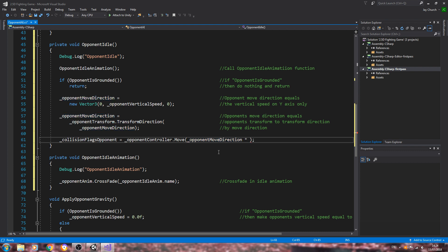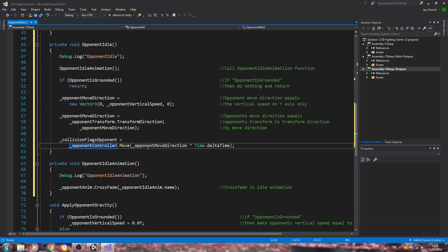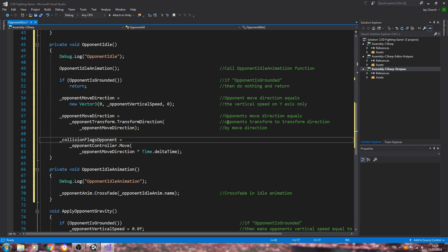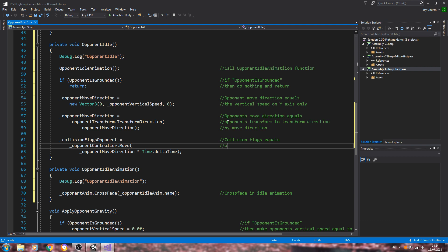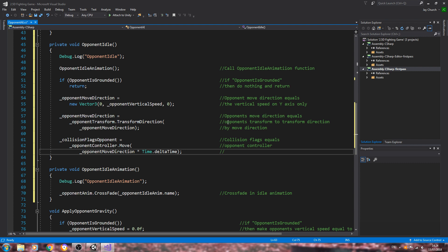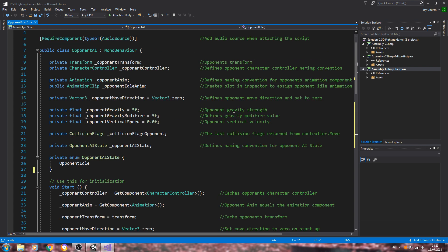Especially when we get distracted, which it can be when trying to comment while actually typing these out. 'Time.deltaTime' — and that's because normally when I'm coding I'm just by myself, so it can still feel a little bit difficult to keep track. Let's get this into the comments: 'collision flags equals opponent's controller'. And we'll say 'opponent's controller by move direction'. Right, so that's all that in place.